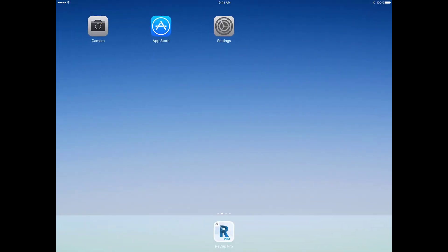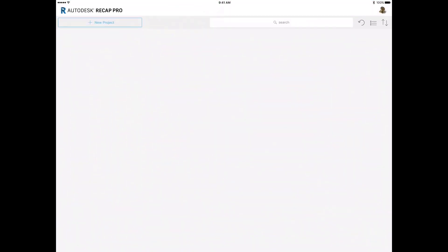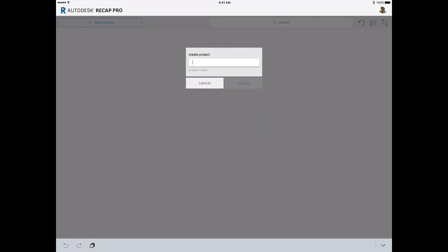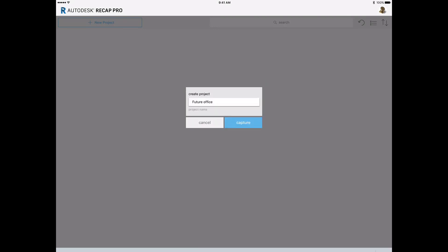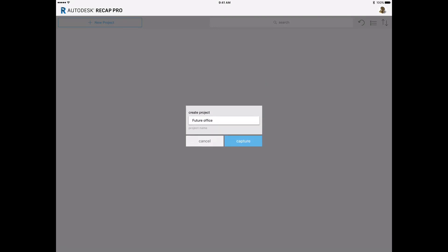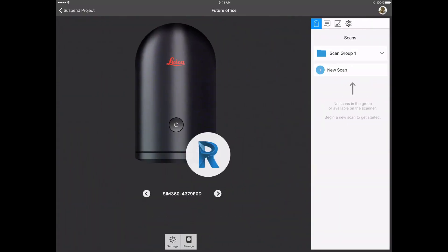Return to ReCapPro for mobile, select the New Project tool, and enter a name for the project in the Create Project dialog. Then click the Capture button on the dialog, and this will open a new page for you to connect to a Leica BLK360 scanner.